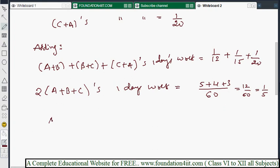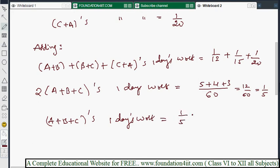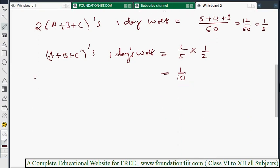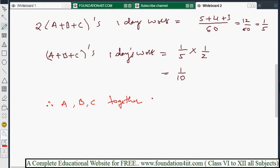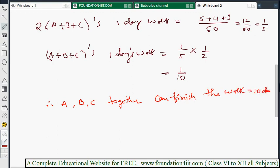So 2(A+B+C) one day's work equals 1/5. Dividing both sides by 2: A+B+C one day's work equals 1/5 multiplied by 1/2 equals 1/10. Therefore, A, B, and C together can finish the work in 10 days. That is the answer to the first question.